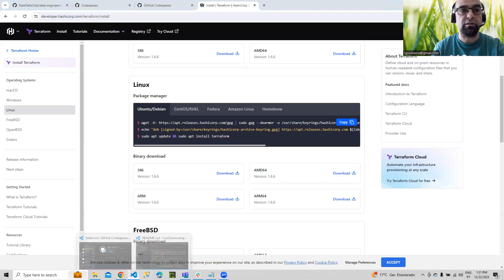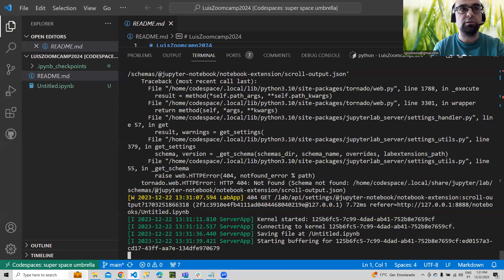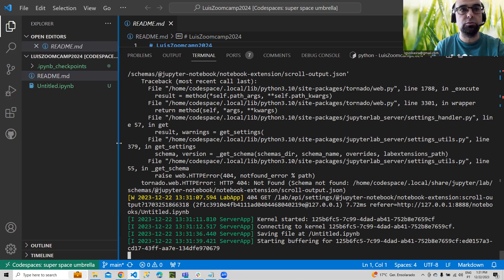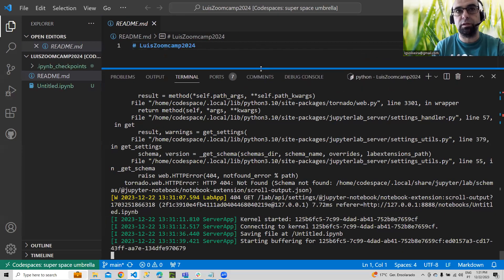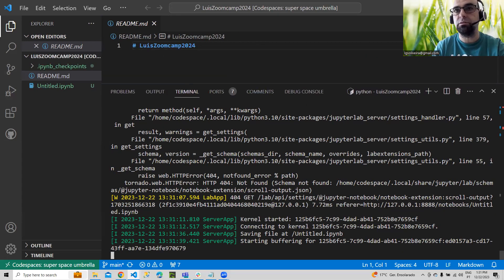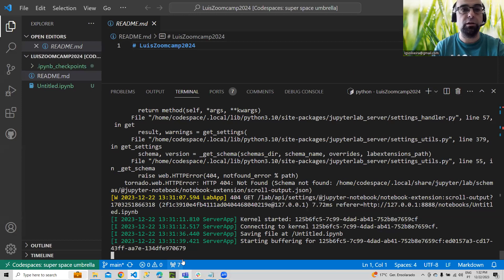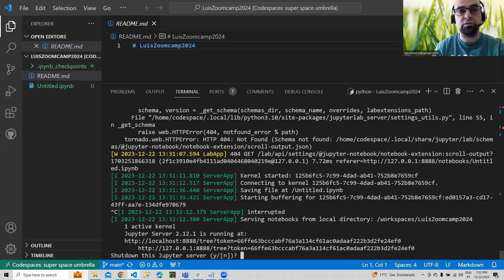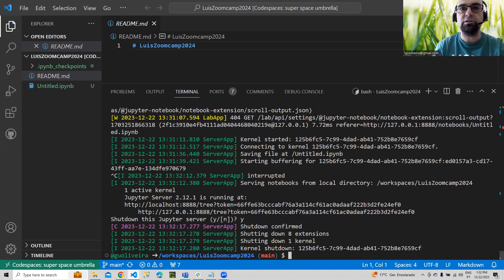Let's go back to our Visual Studio Code and you can see the notebook is already created there. You can keep the Jupyter Notebook running on one terminal, or you can click the plus button to open a new terminal. In my case, I'm going to stop it — to stop it, you just do Ctrl+C. It asks: do you want to shut down the Jupyter server? Yes, I want to. And it's shut down.